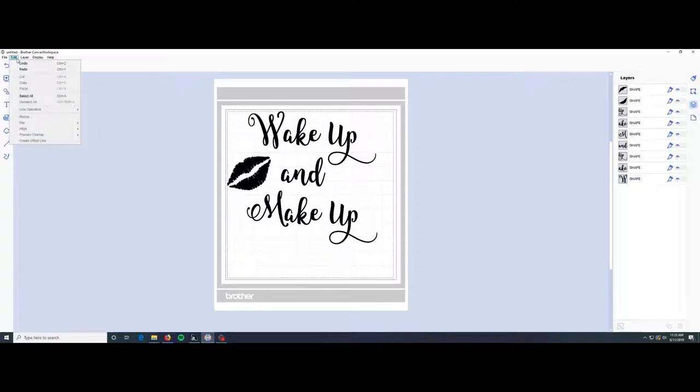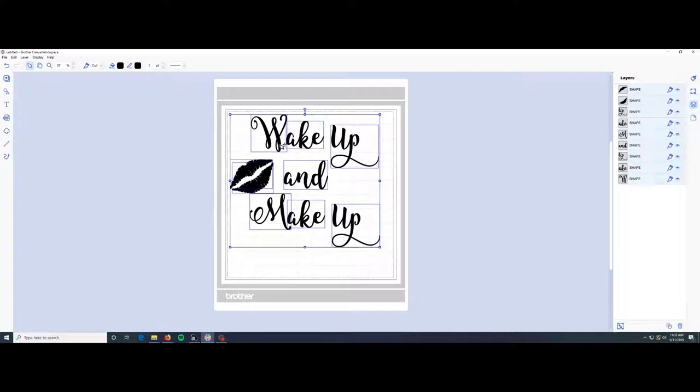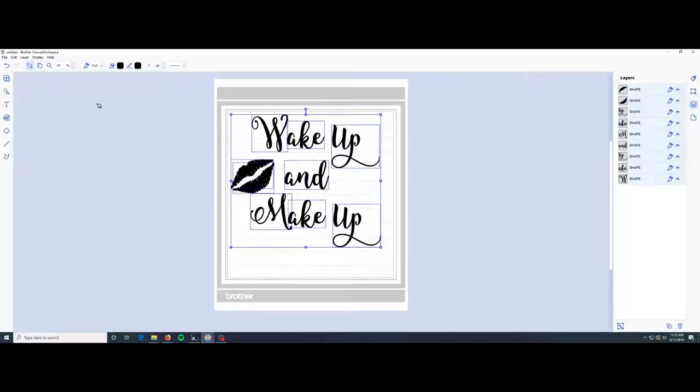we're going to just click on edit up here and then select all and I'm going to move my cursor, wait till those little crosshairs come up next to it and just kind of scoot this away from the edge.